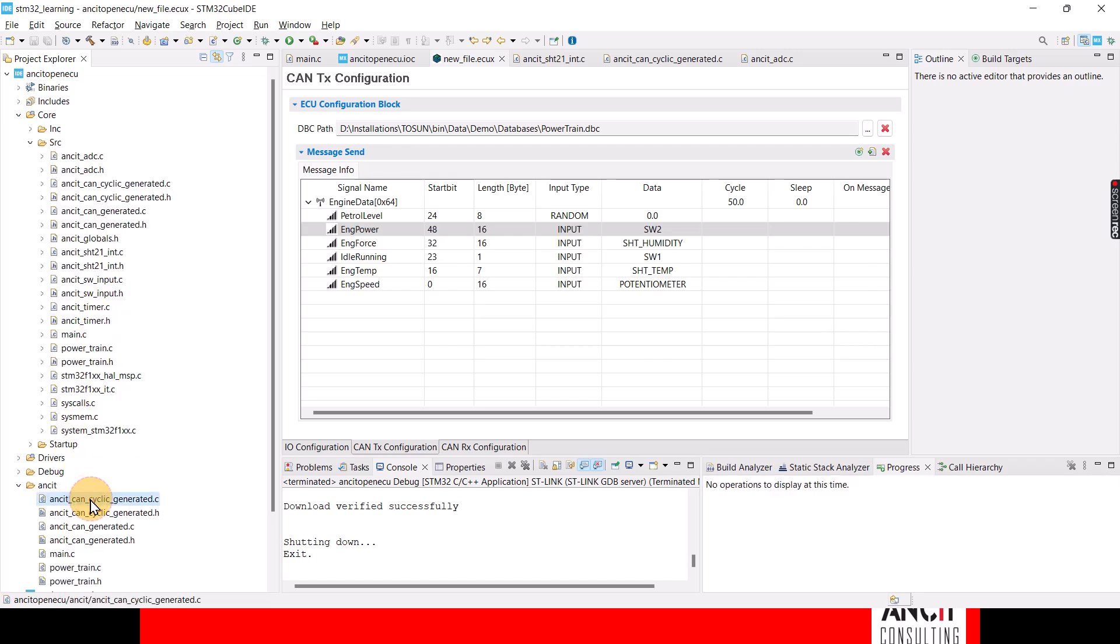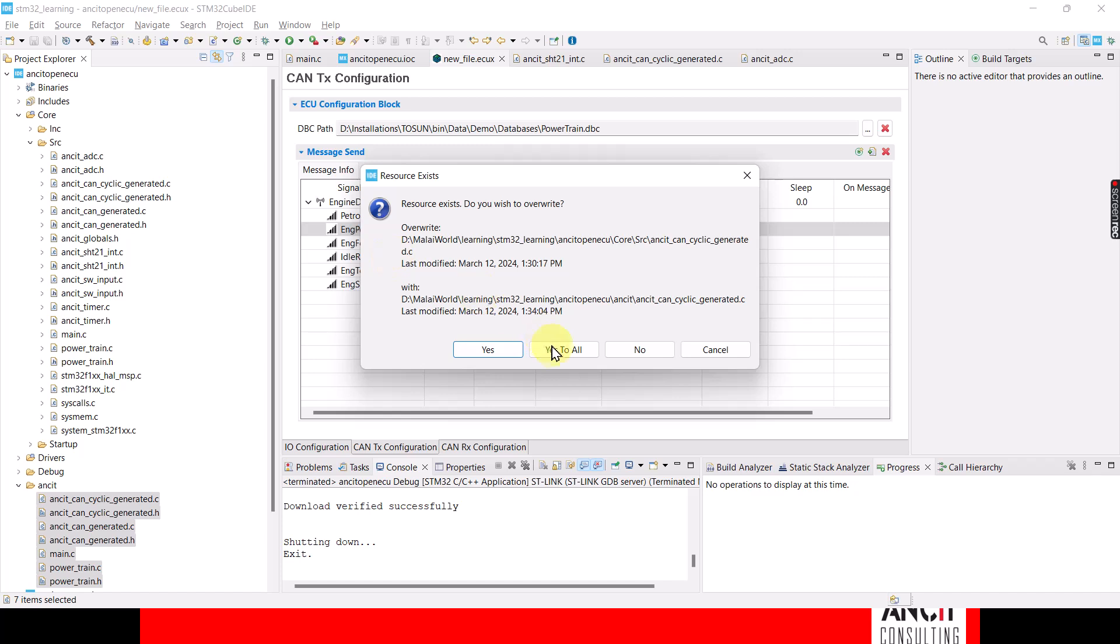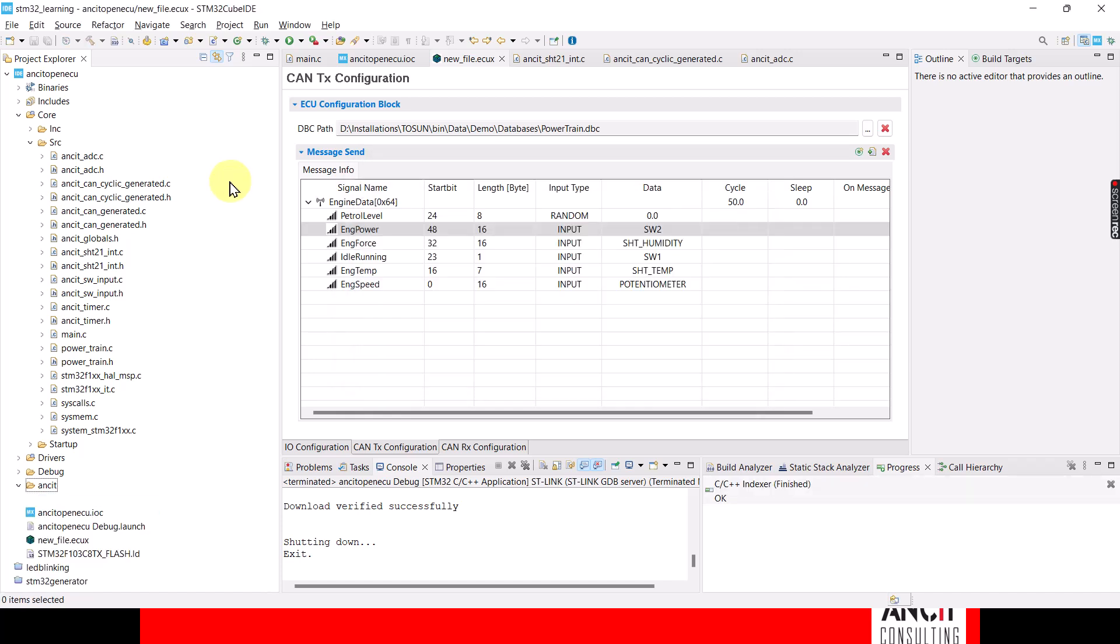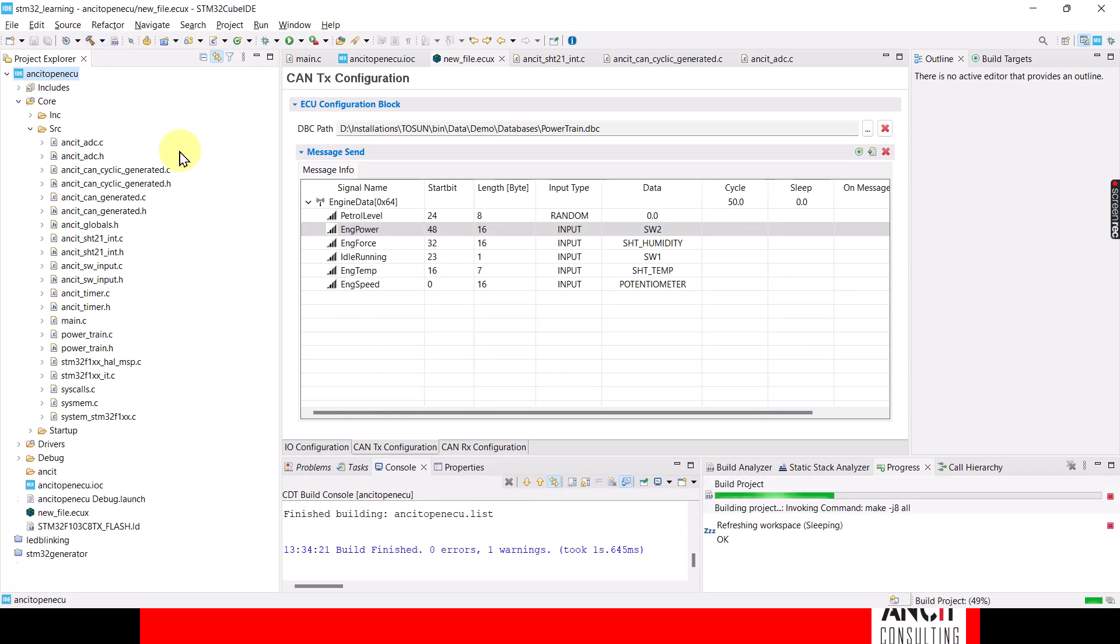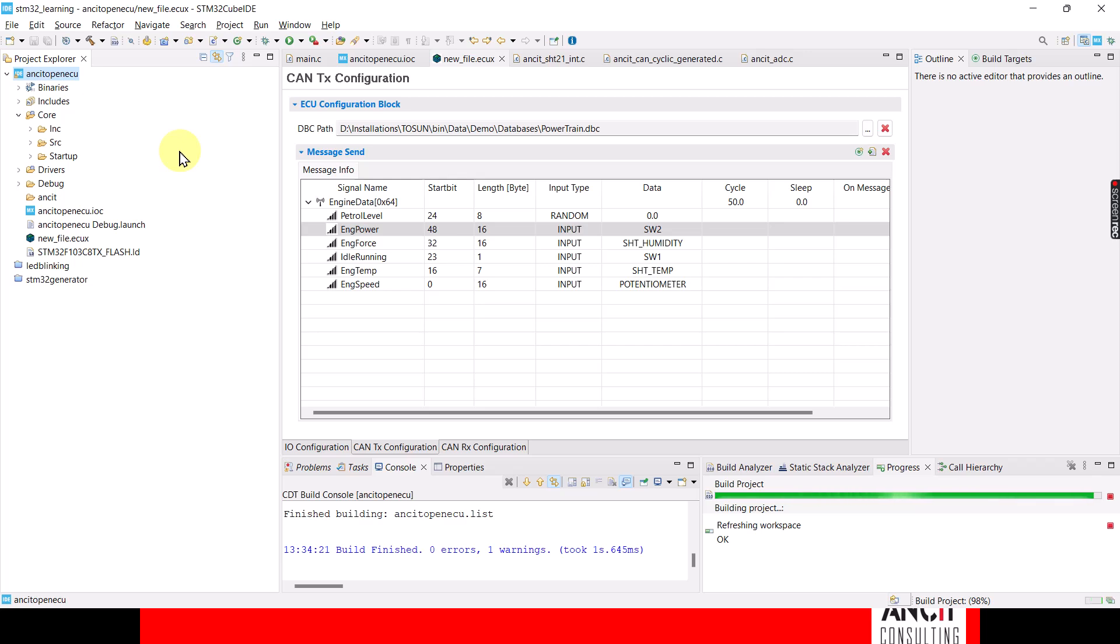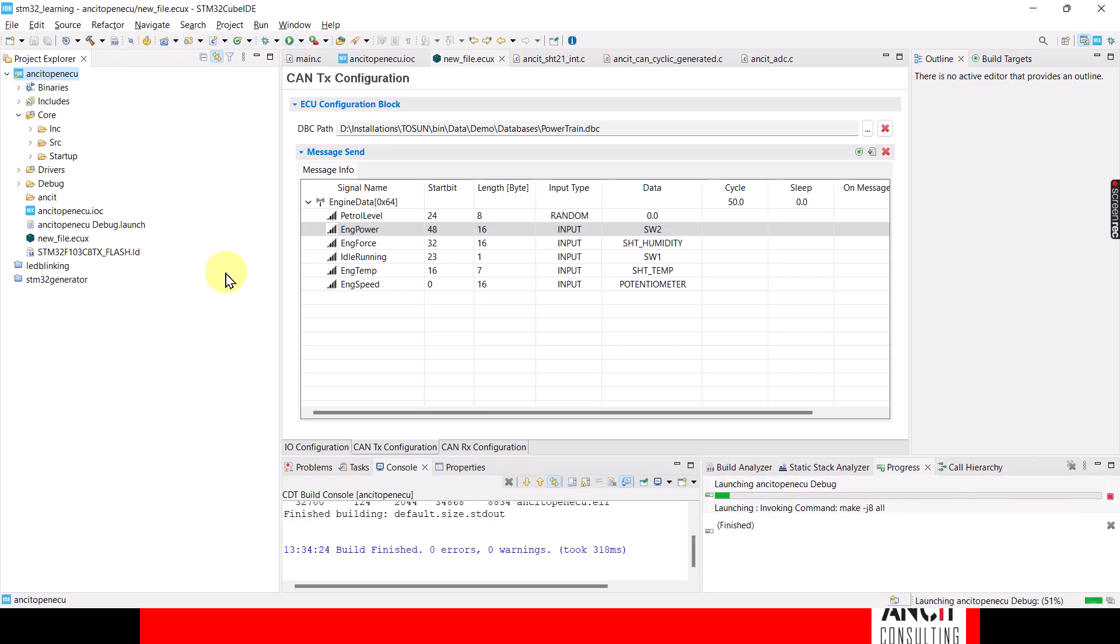And then just move this code that I have here over here and build it. And I'm good to flash it.